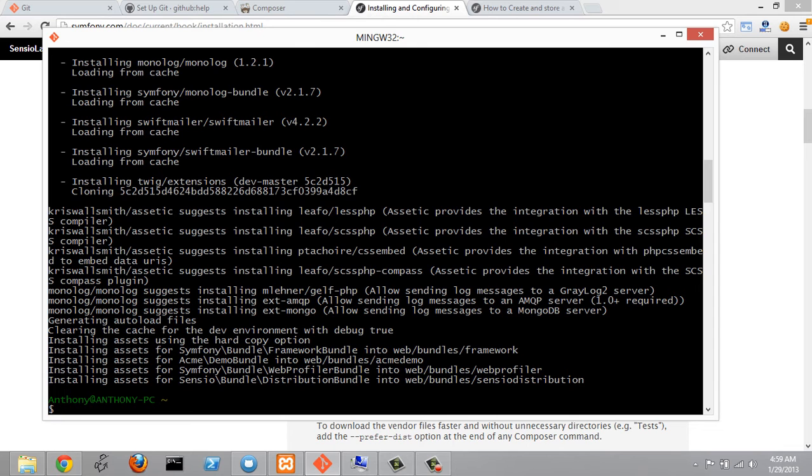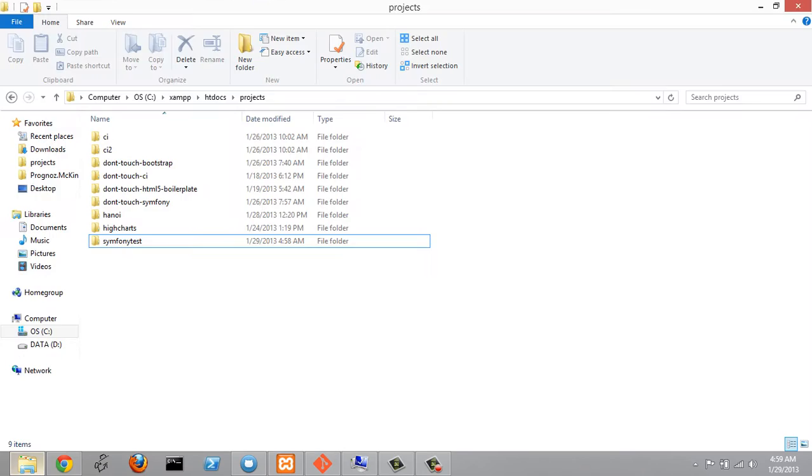And it's finished now. So what we can do is we can go over to our projects folder right here.